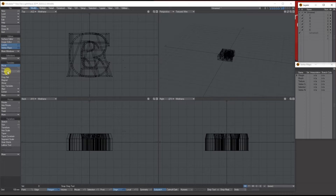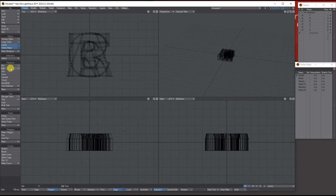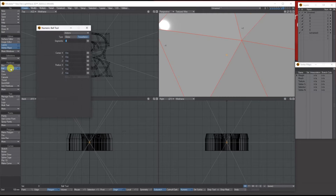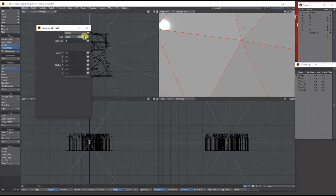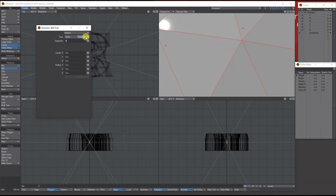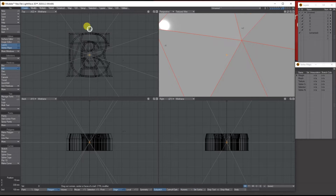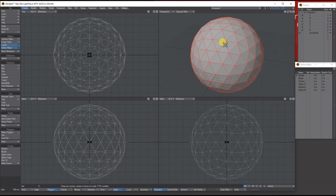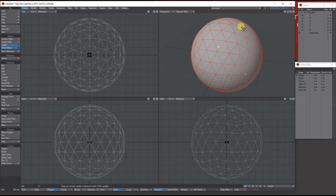That object is going to be a sphere. Let's go to Create Ball Numerical — originally it will be on global numbers, tessellations four, and I'm making it five meters. I'll also press Tab to smooth it.